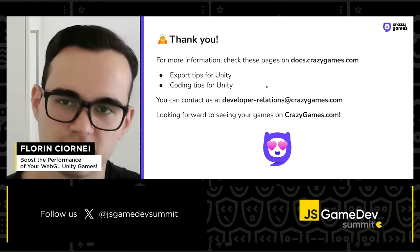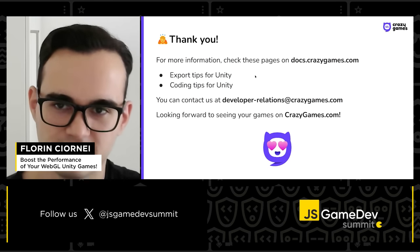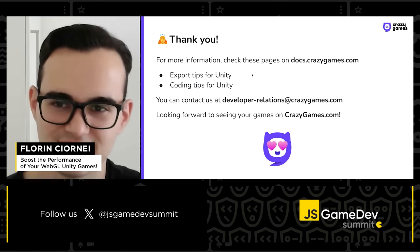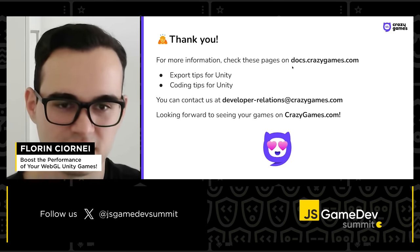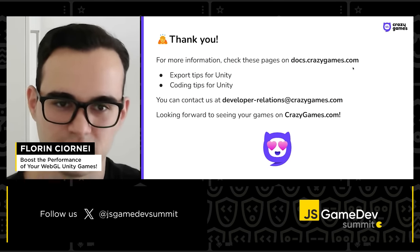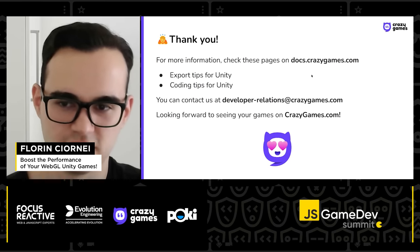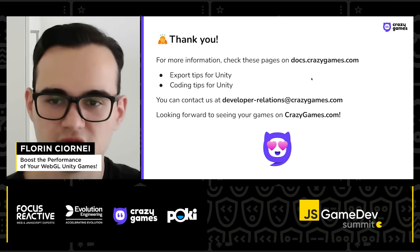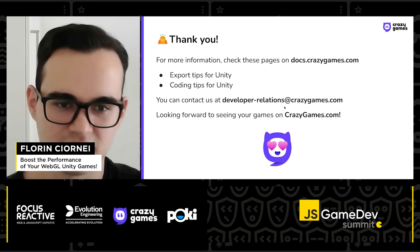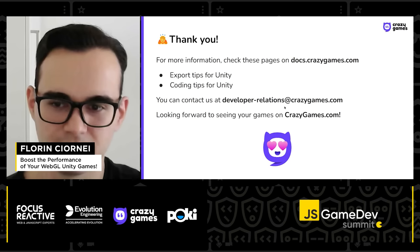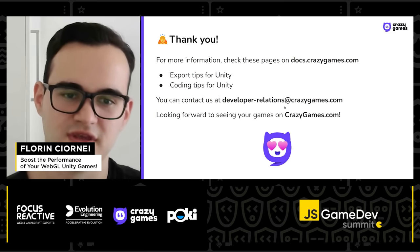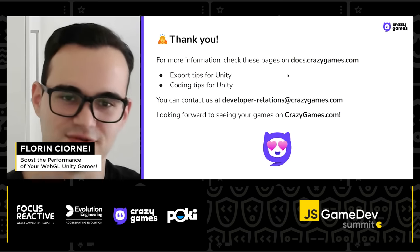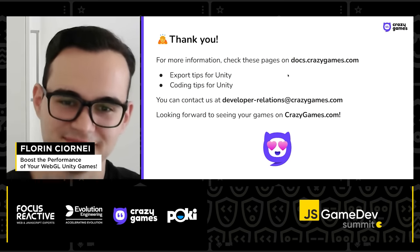That was all from my side. Thank you for listening. Don't hesitate to check our documentation for more Unity tips, and you can contact us at developerrelations@crazygames.com. We're looking forward to seeing your games on crazygames.com. Bye!